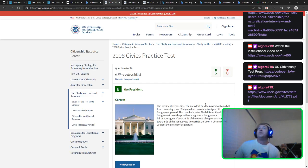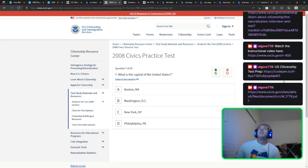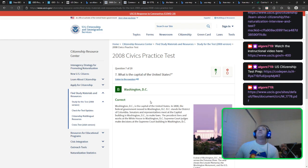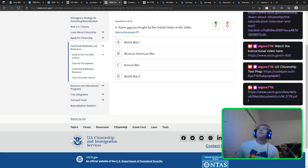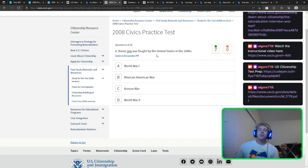Let's do some more practice questions. What is the capital of the United States? All great cities, but that is Washington D.C. Name one war fought by the United States in the 1800s. This could be a little tricky because we've been in almost every war.